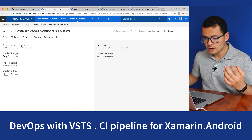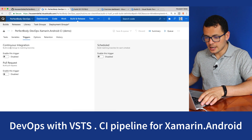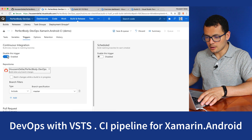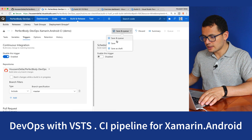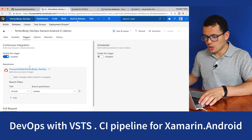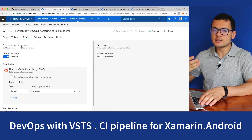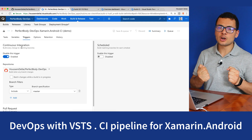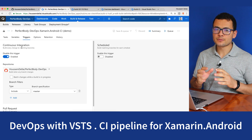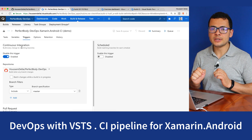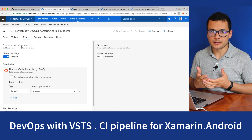We can go and enable Continuous Integration from here by clicking this switch, then click Save. What this means is that every time new code is pushed to my GitHub repository, the CI pipeline will be executed automatically for me. So let's try that.